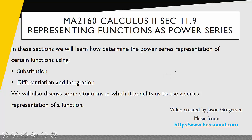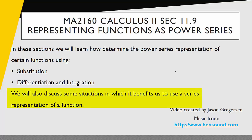Hello everyone, my name is Jason Gregerson. Welcome to the next video in your Calculus 2 video series. Today we're going to be talking about section 11.9, representing functions as power series. The big idea is that we know about the power representation of certain functions, and now, using either substitution or differentiation and integration, we want to find new power series representations for new functions, and discuss some applications. In this specific video, we're going to focus on substitution.